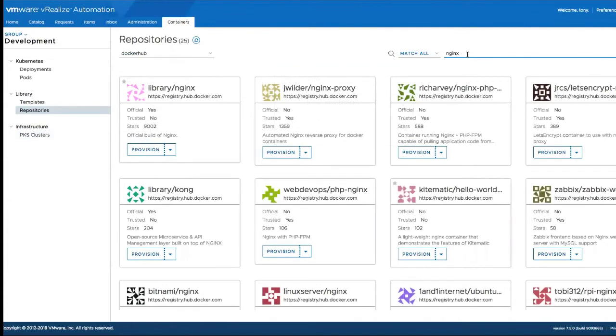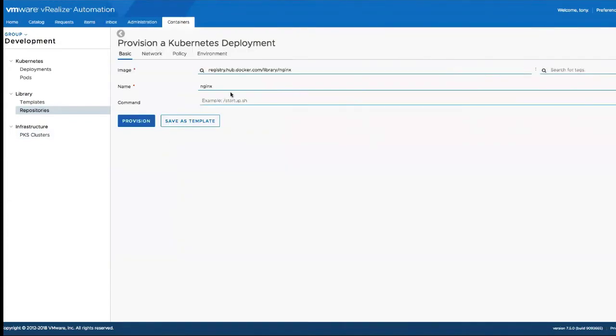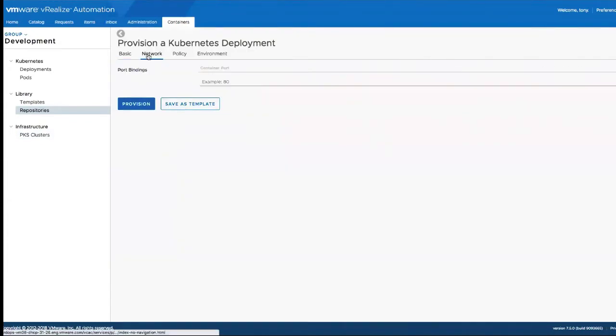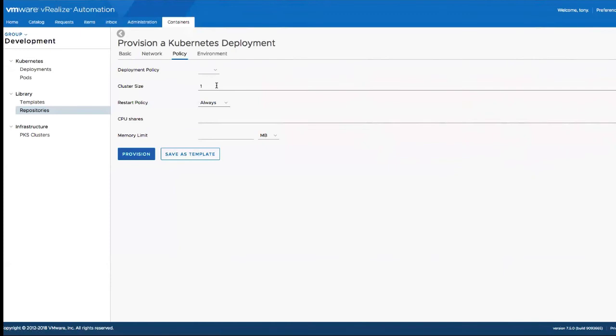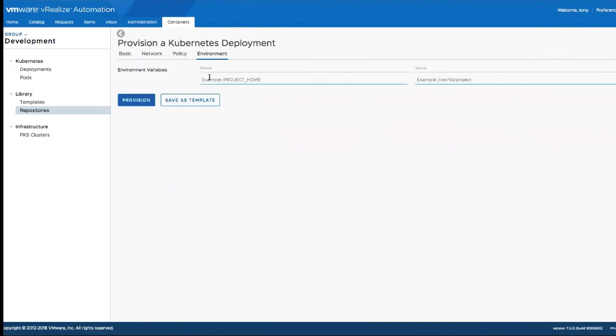From the repository, let's provision a nginx kubernetes deployment. Input the necessary information and desired cluster size and go ahead and provision.